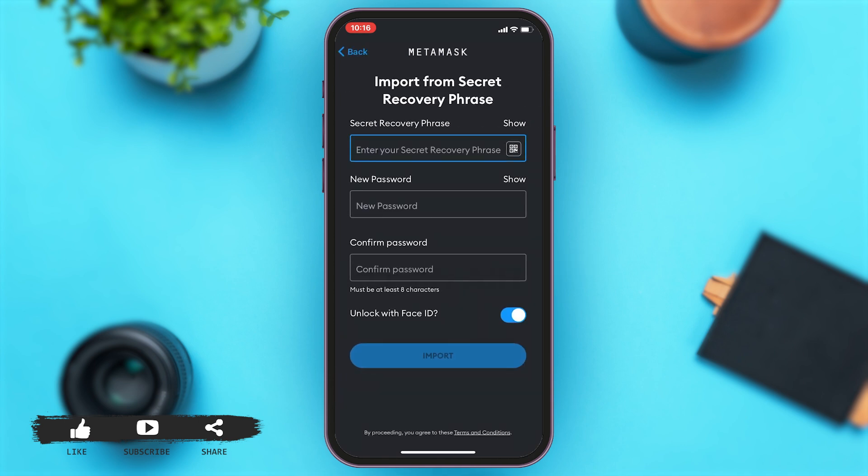Once you tap on that, you'll have to enter your secret recovery phrase. Once you enter your secret recovery phrase, then you will have to enter your new password.